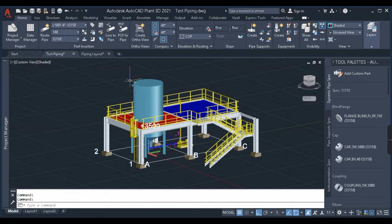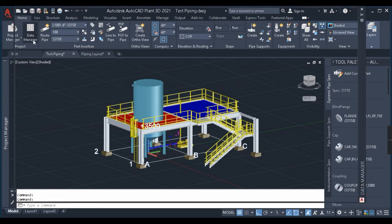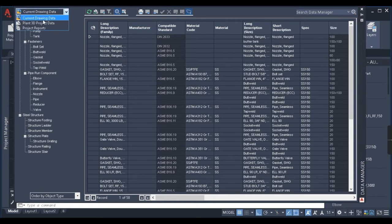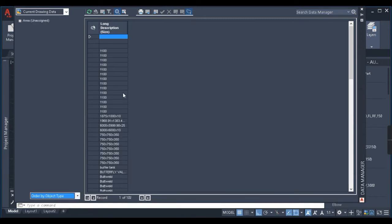Generation of bill of material in Plant 3D is very simple. All you have to do is click on the Data Manager option in the top left corner. You can see there is a bill of material which has been generated automatically by the software. Make sure that in the top scroll bar you have selected the current drawing data, so that whatever components are in the current drawing will be generated in the BOM. Also in the bottom left corner, make sure it is selected as 'Order by Object Type' — if you select 'Order by Area' you won't get a proper BOM.